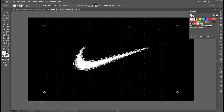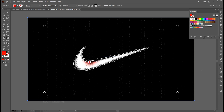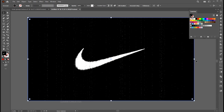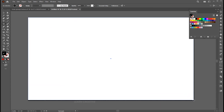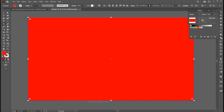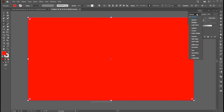You can easily change the color on it by using gradient points. And if you want to change the whole color of it, then create a rectangle, apply the color to it, and change the blend mode to multiply.